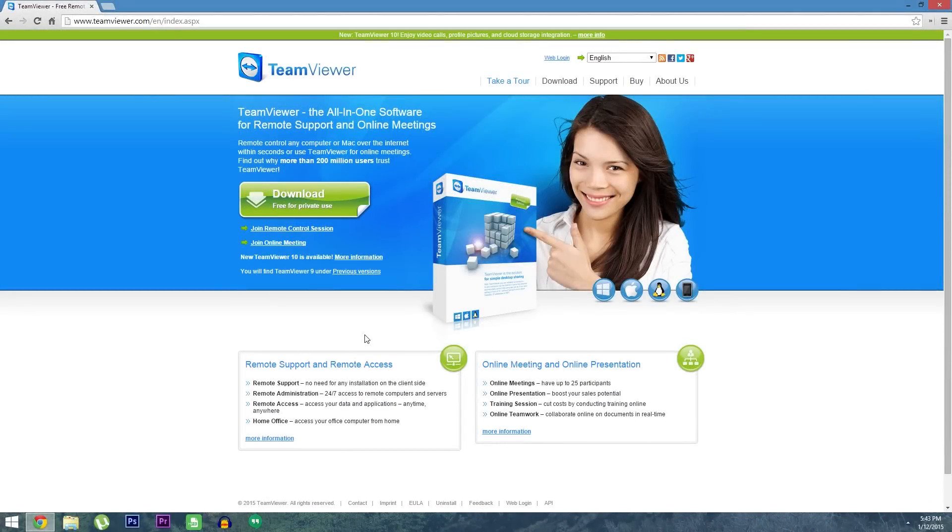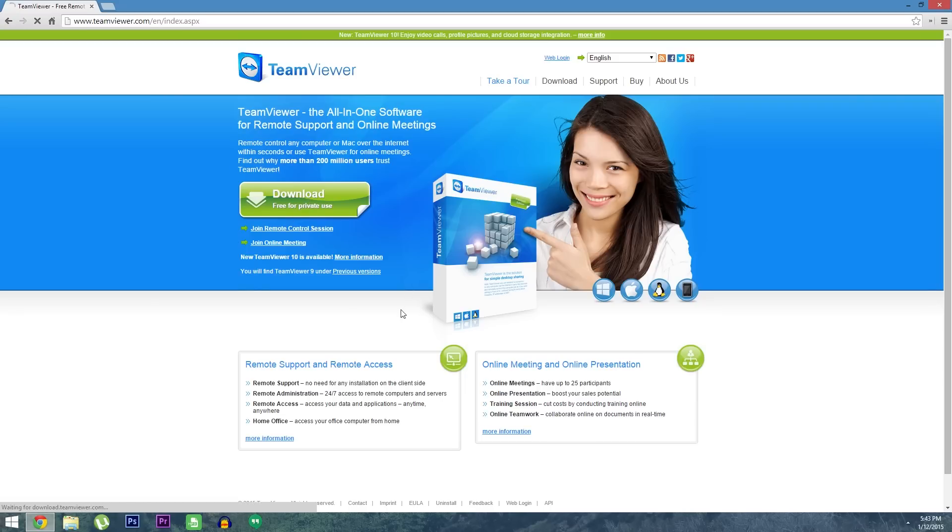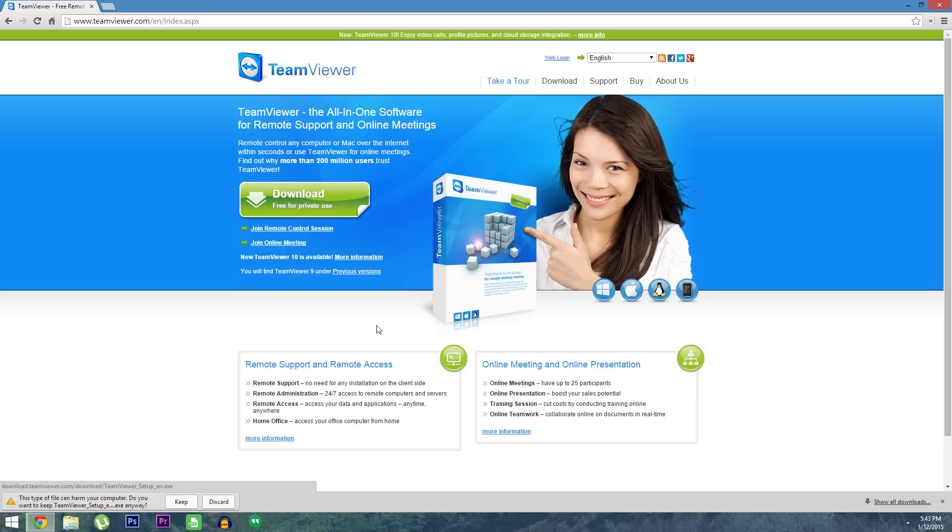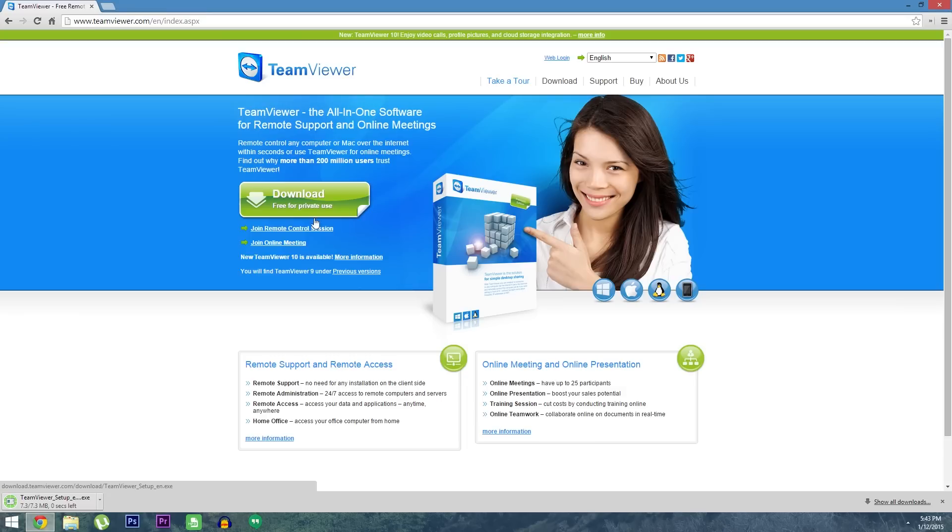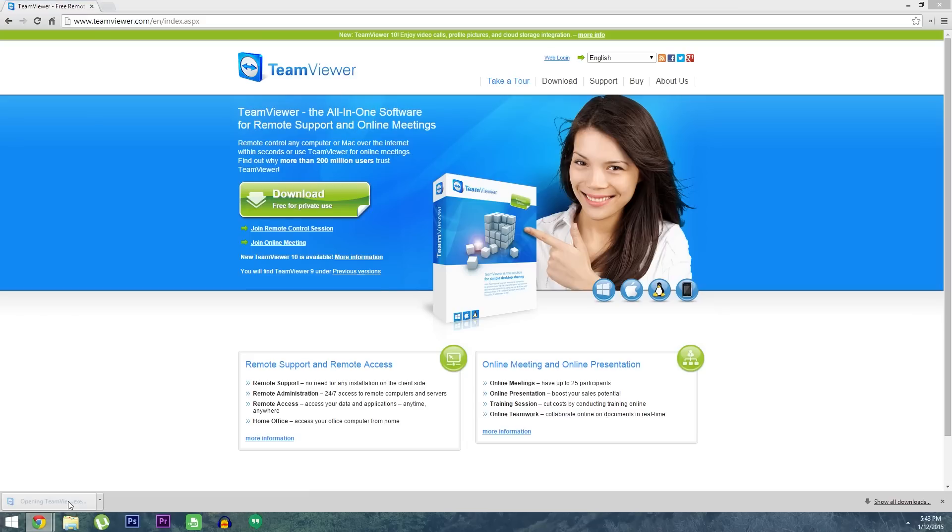Alright, so first up, head to teamviewer.com to download the software for the tech support side of things. Right near the top of the page, go ahead and click the download button to get started. As it notes, this software is free for private use, which is one of the main reasons that TeamViewer has become the go-to remote access tool these days. But once you've got the installer file downloaded, go ahead and launch it.